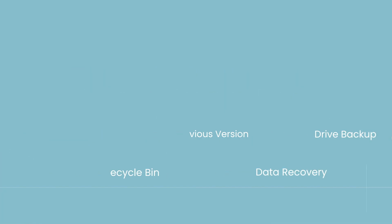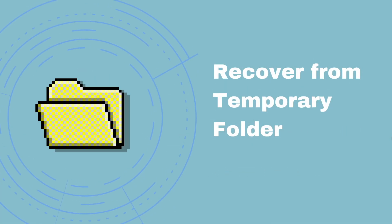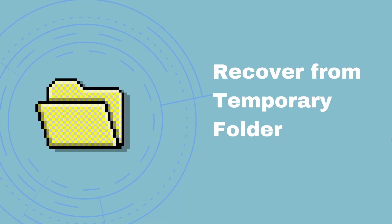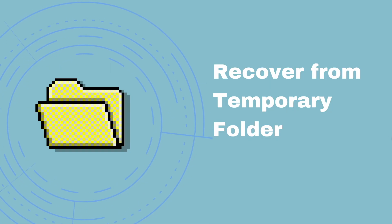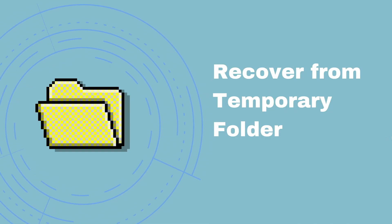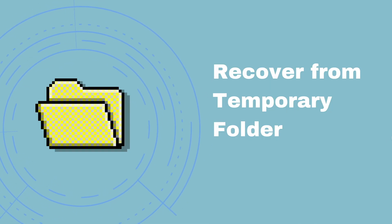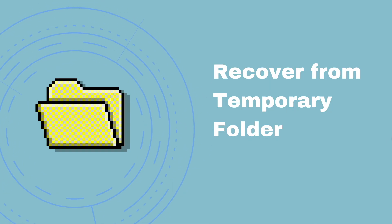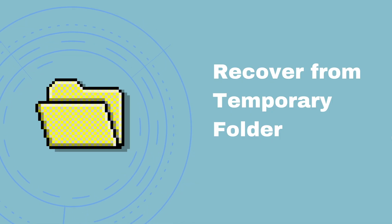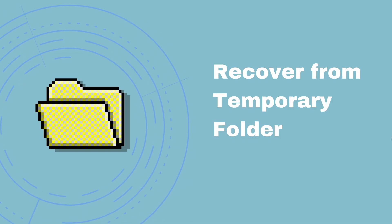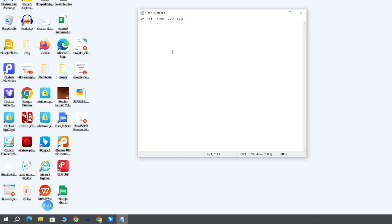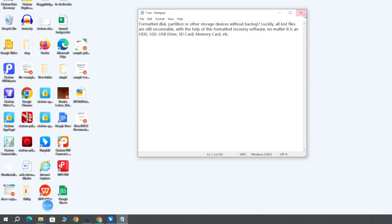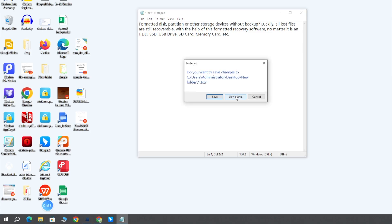If you close a notepad text file without saving it, there is still faint hope that the file could be available in the Windows temporary files folder. As long as you did not restart your PC, here we just create a new notepad file and leave it unsaved, then try to recover with the following process.